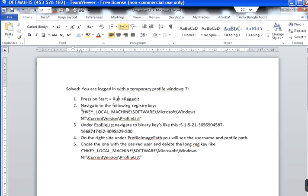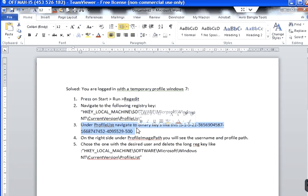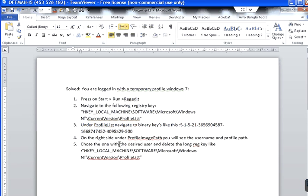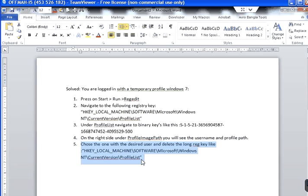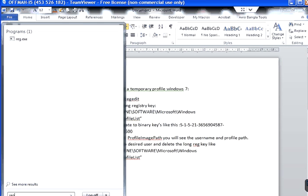And then navigate to this registry key and then find the correct profile and then delete that profile from the profile list. So let's open the regedit.